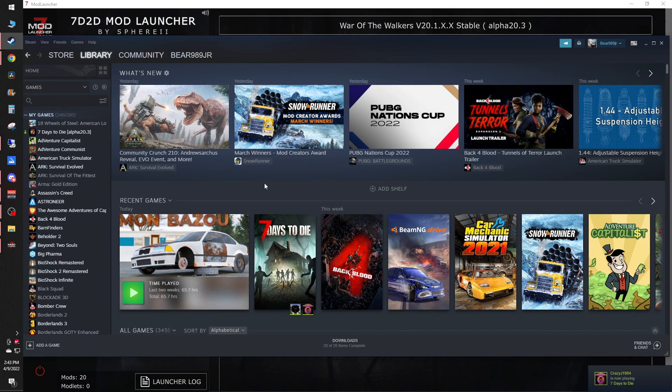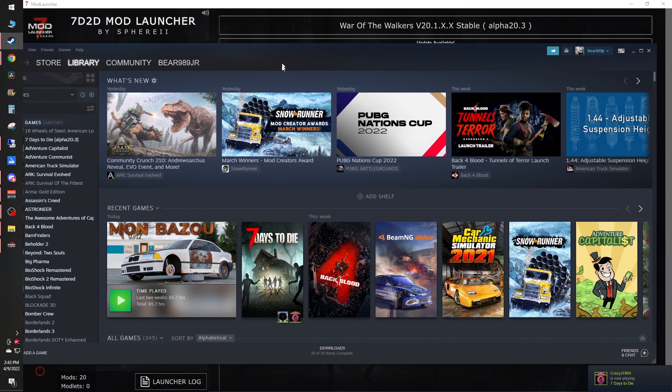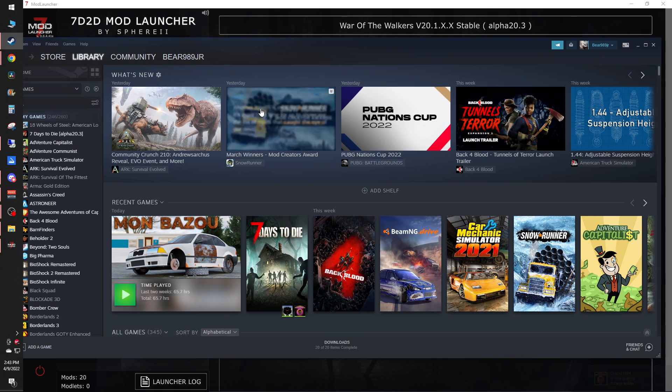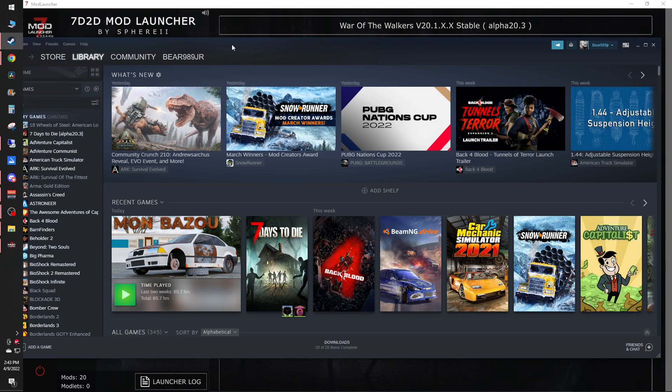Heyo! I'm back here showing you guys a new tutorial on how to set up a server. Today we're going to be doing 7 Days to Die.